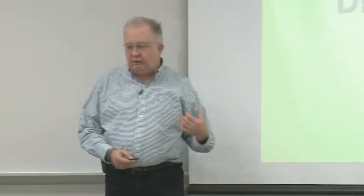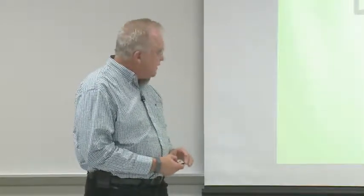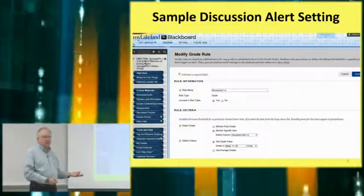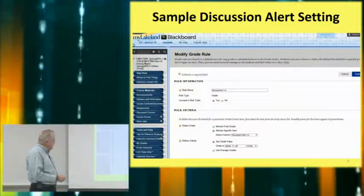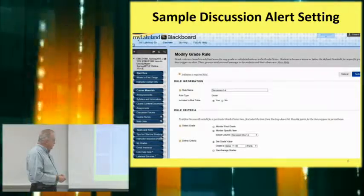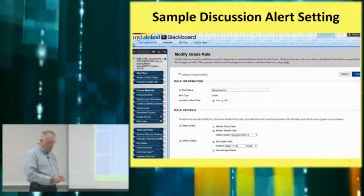Now let's take a look at a sample discussion alert. Some faculty grade every single discussion question every week — I'm not set up that way. I post discussion grades four questions at a time, so after week four I post one grade for weeks one through four. I have it set up so that if a student scores below 65 for that item, it will appear in the risk table. Before I learned the Retention Center, I'd have to open the grade book and look for every single low grade — that took way too much work.